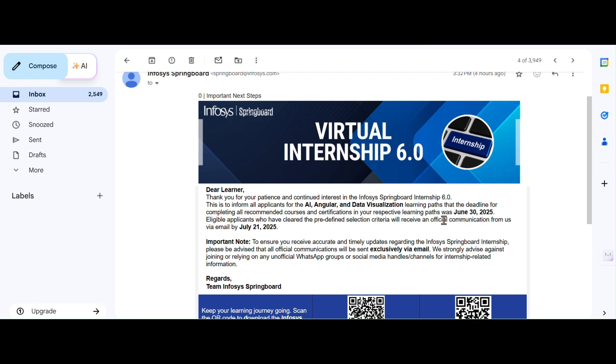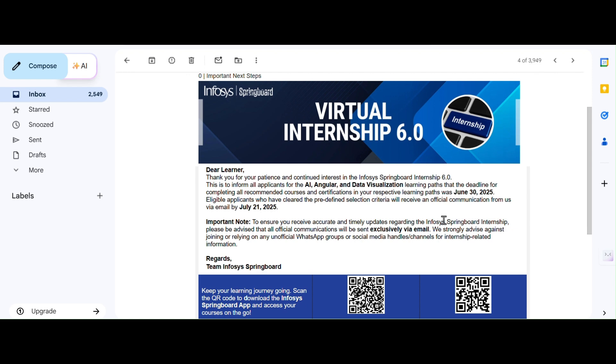So if you have completed all of your modules and clicked mark as complete and passed the final assessments before this date, then congratulations, you are now eligible for shortlisting.